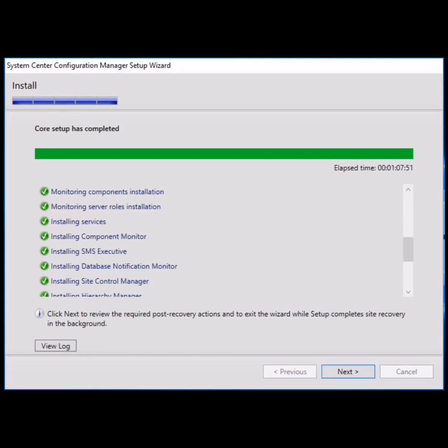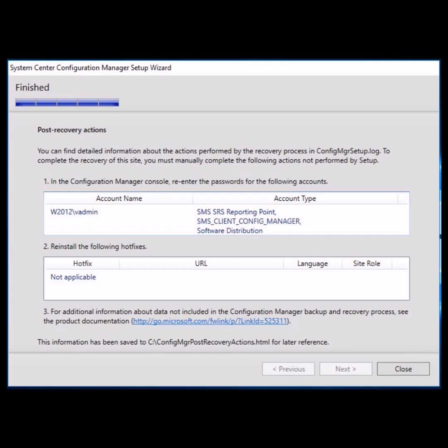Once the core setup has completed on the install page, click next. Then on the finished page, you get the options of post-recovery actions.